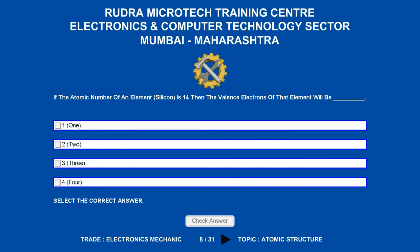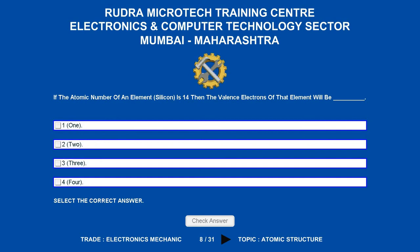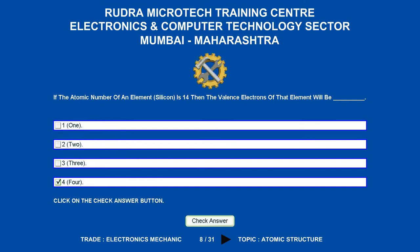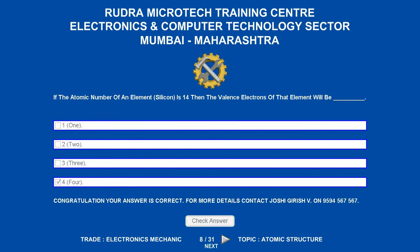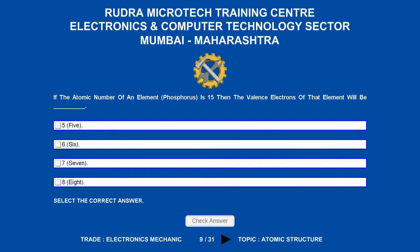If the atomic number of an element, silicon, is 14, then the valence electrons of that element will be underscore. Options are: a) 1, b) 2, c) 3, d) 4. The correct answer is 4.